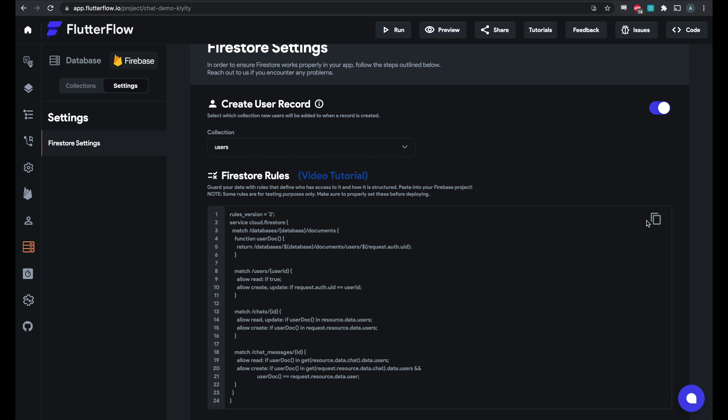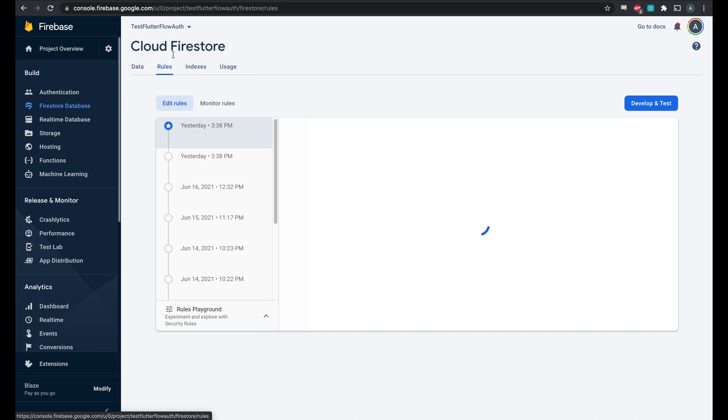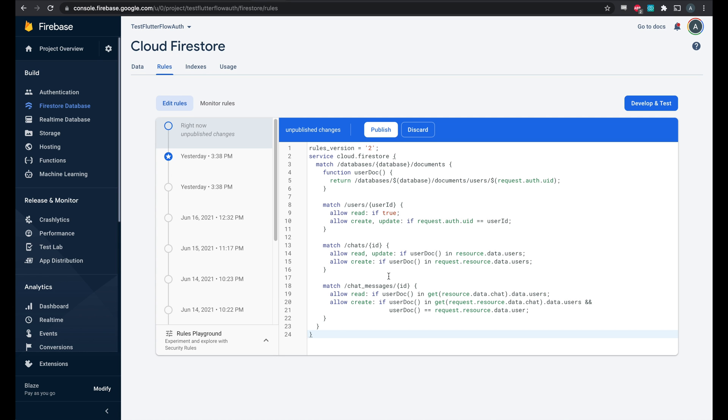So what we'll do here is we'll copy these rules and in our Firestore project you'll copy and paste them here and publish.